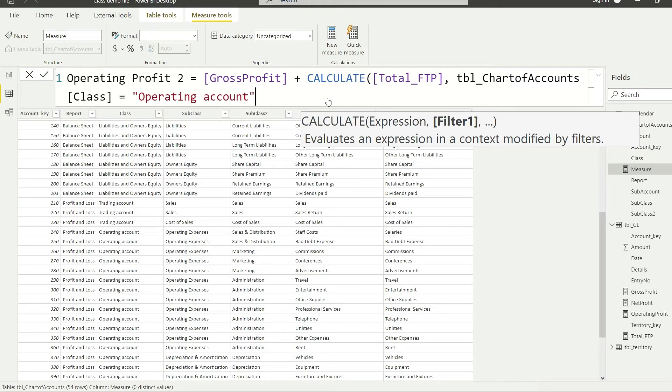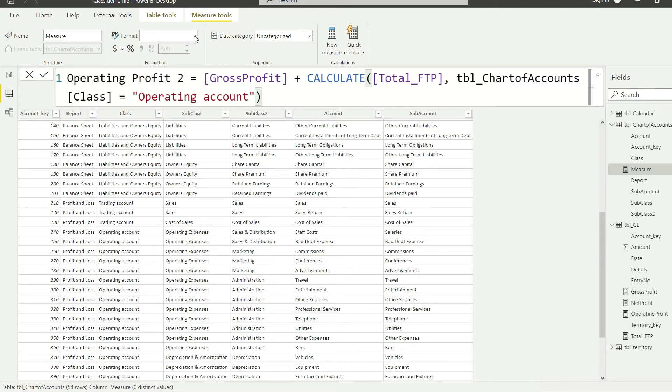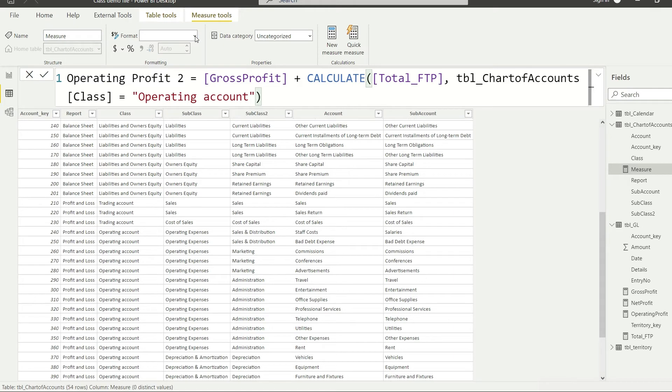Once we have done that, simply close the brackets and here we go. So everything is sorted. Let me explain again: gross profit plus, I mean minus, I calculate total_FTP but only where the chart of accounts class value is operating account. Let me format that to a whole number.